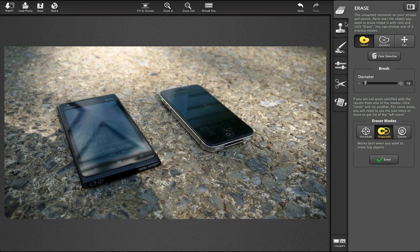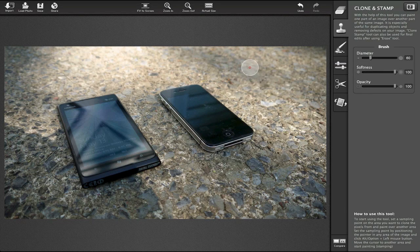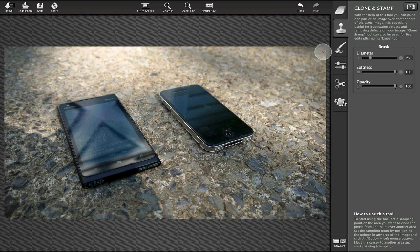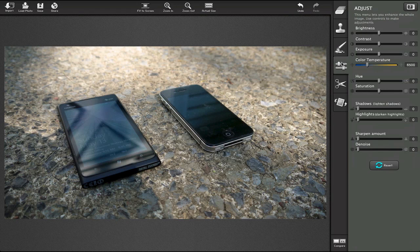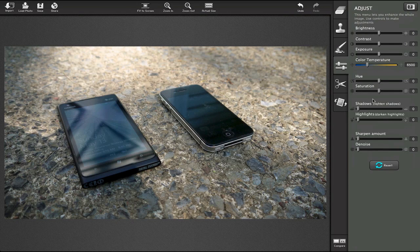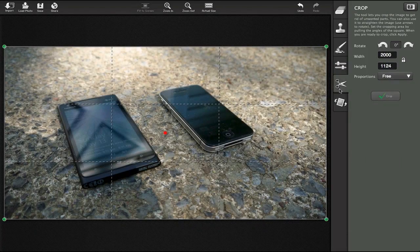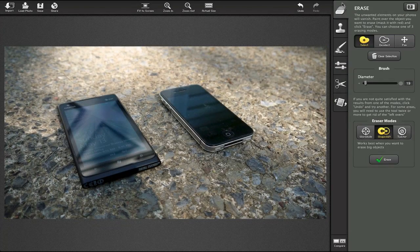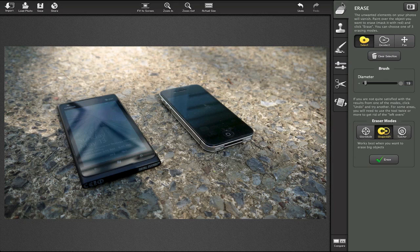We have clone and stamp, so if you want to clone and stamp something that's similar, maybe you want to add a rock, you can do that. We can retouch things like saturation, lighten, contrast, erase, all sorts of different things. We can also adjust brightness, exposure, color temperature. We can crop and we can rotate. So we have our basic tools along with an erasing tool.